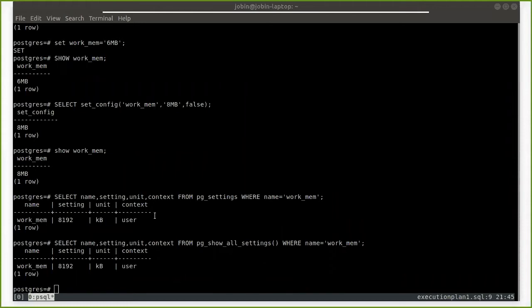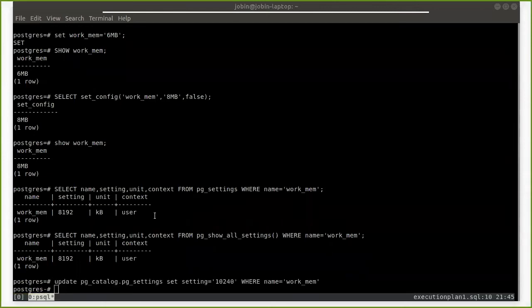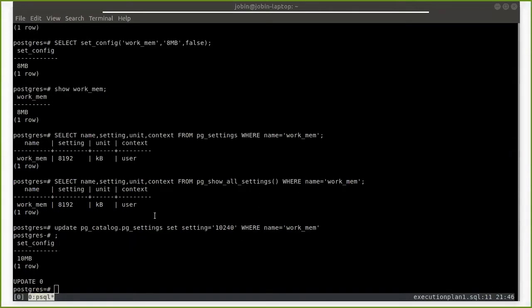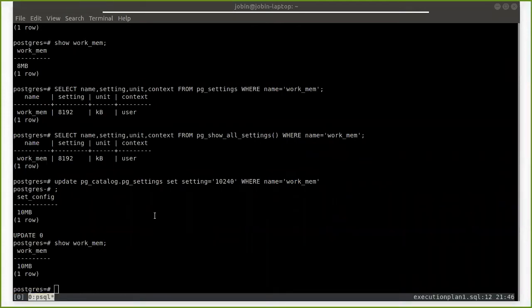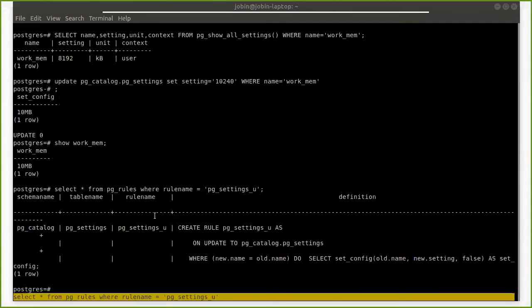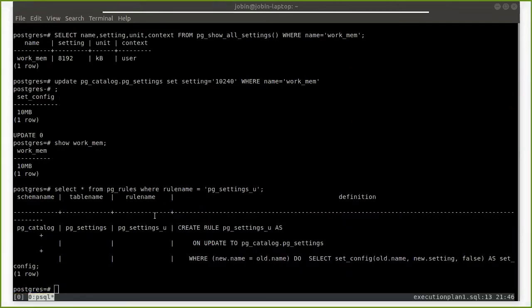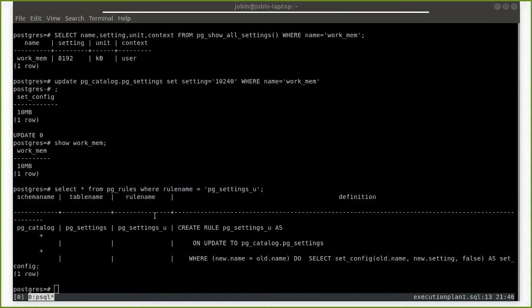Now the question arises: since pg_settings is a view on top of a function, can we do an UPDATE statement — something like UPDATE pg_settings SET some value? When I ask this question, I usually get the reply that it won't work because it's a function call. But in our case it works, because there is an internal rule. Let's check whether this is really done — yes, it's increased to 10MB. When we look at the rule, we can see there's a rule saying: on UPDATE to pg_settings, do a function call to set_config. This is why the UPDATE statement works.